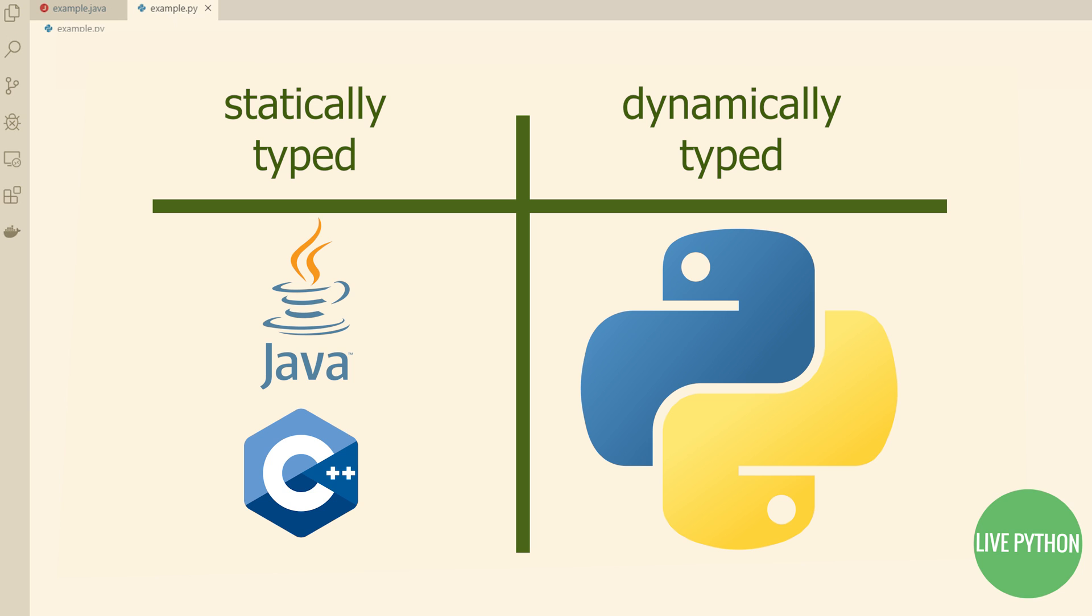In a dynamically typed language, types are determined automatically at runtime, not in response to declarations in your code.